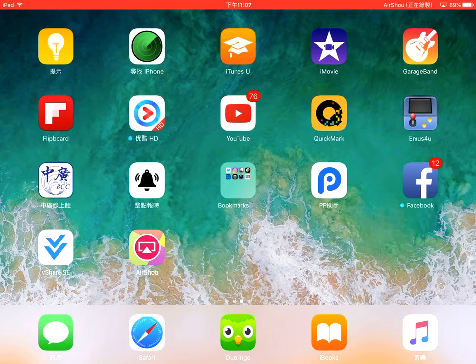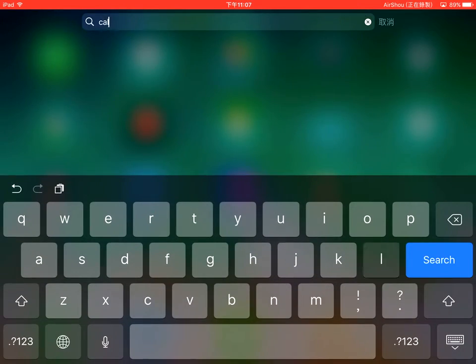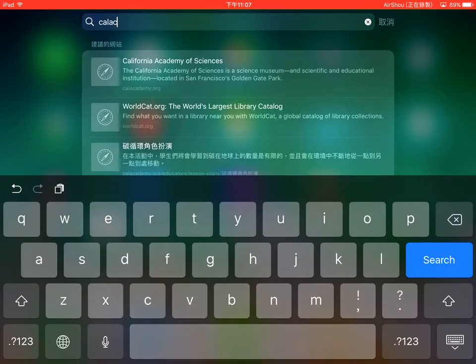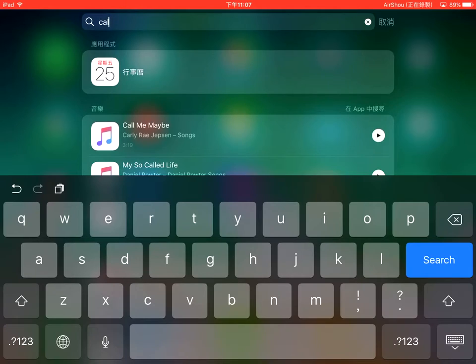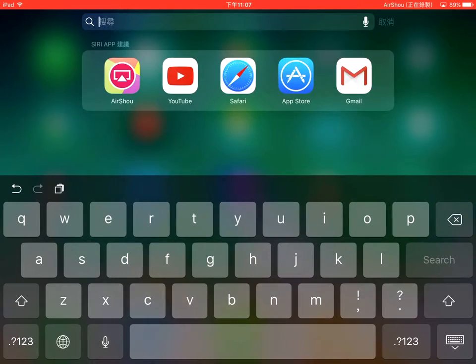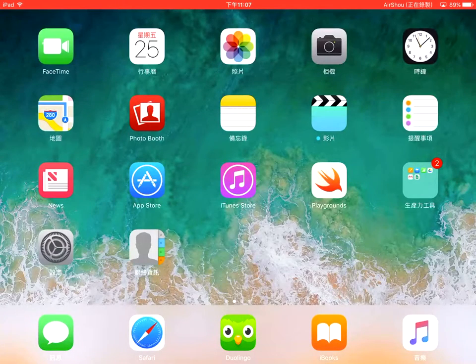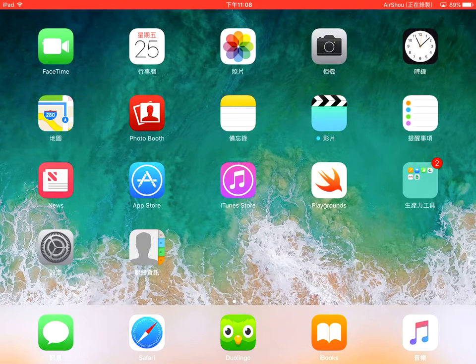However, there are hidden features in Siri that can actually get those functionalities to work. So let's find the calculator — there's no way to find it normally, so let's see how we can get the calculator on the iPad.